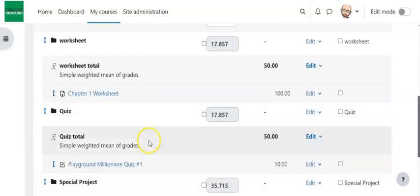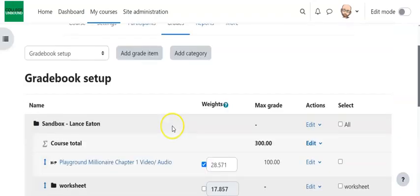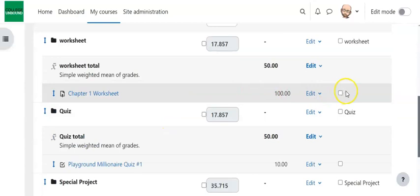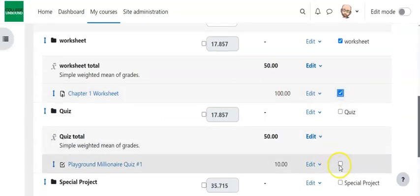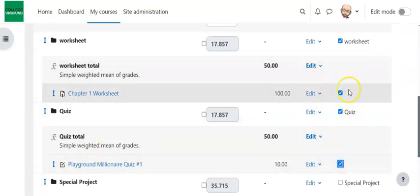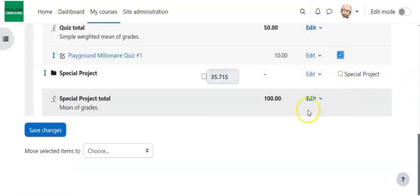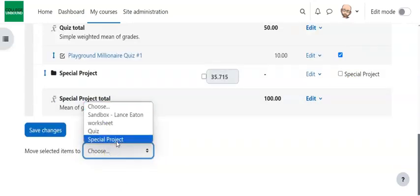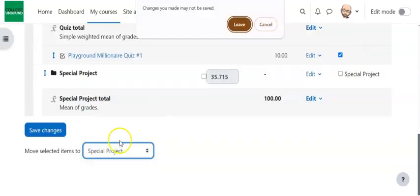Now, there's two ways to put in items. One is you look at your gradebook and maybe you see, actually this assignment and this assignment. See these little checkboxes? You want to select those and then come down here and move those selected items to Special Project.